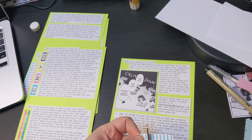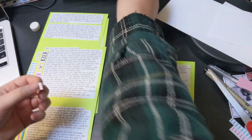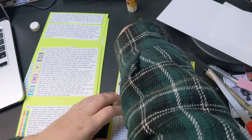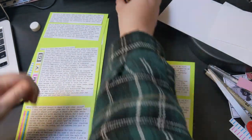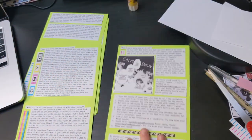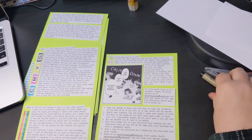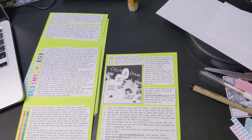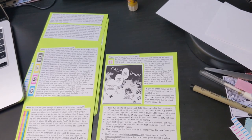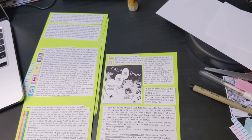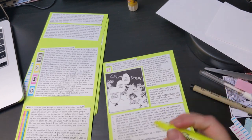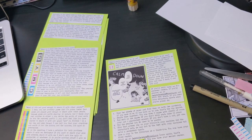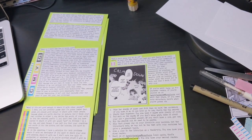Quote, what if it's not good enough to share with other people? I mean, you can probably guess that I'm going to insist that zines are always good enough to share with other people because zines are worth sharing by nature. But I think your real problem is that either one, you derive the worth of your work by how it's received, and or two, you don't feel like you have anyone to share it with who would get it.